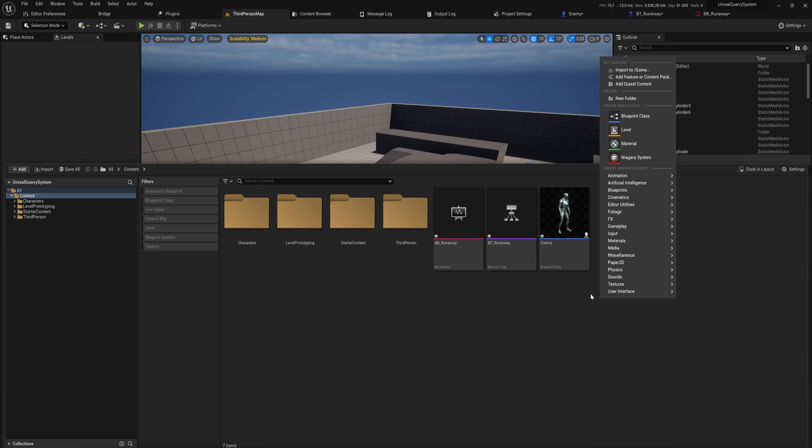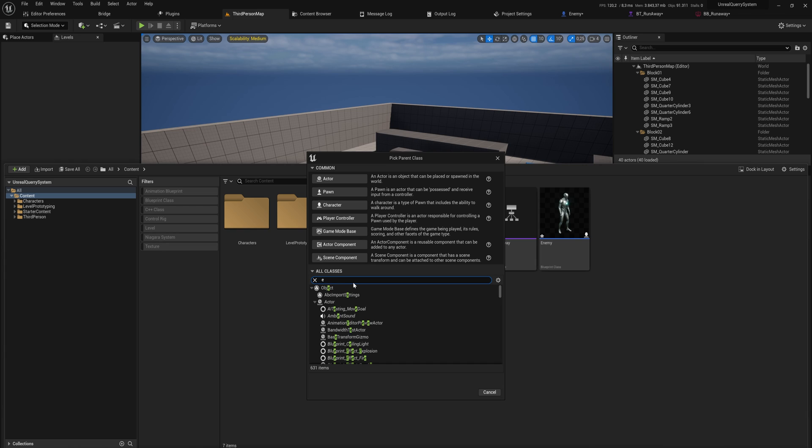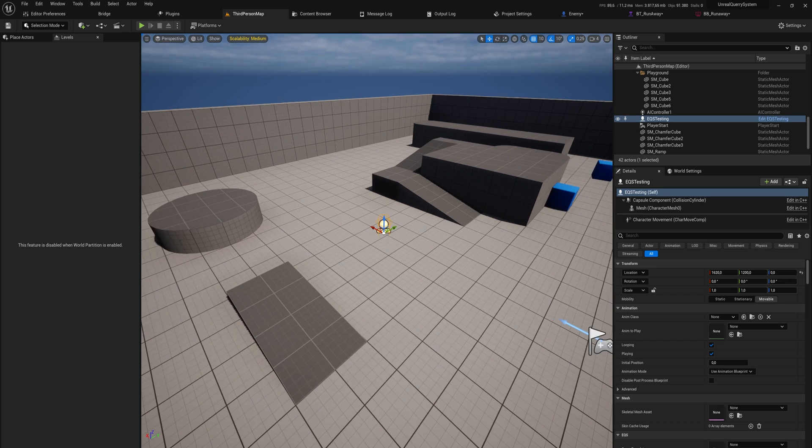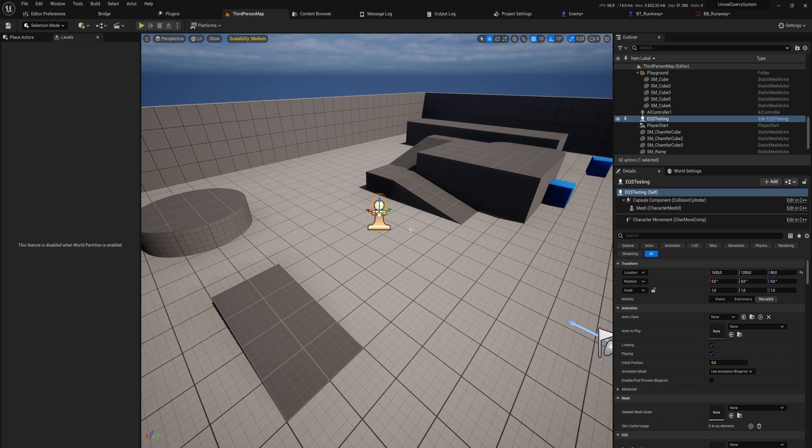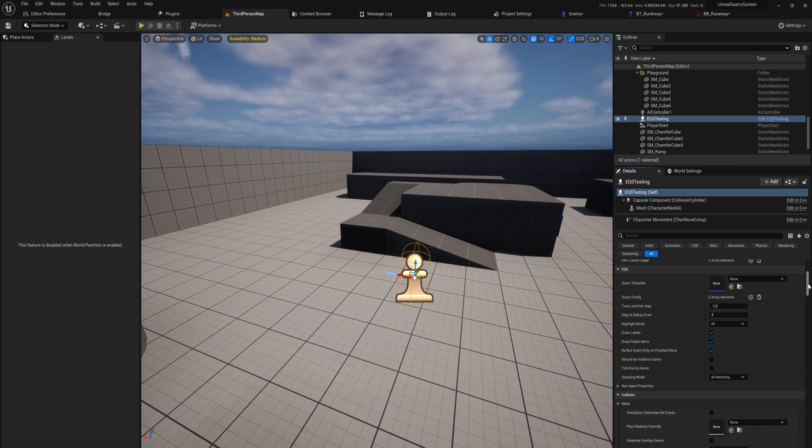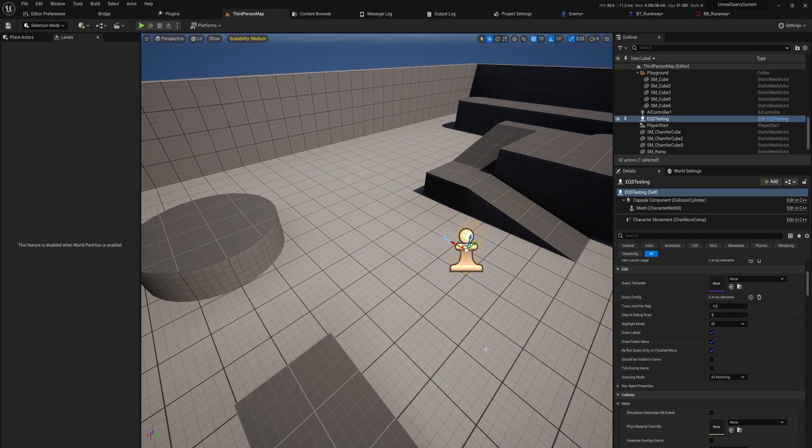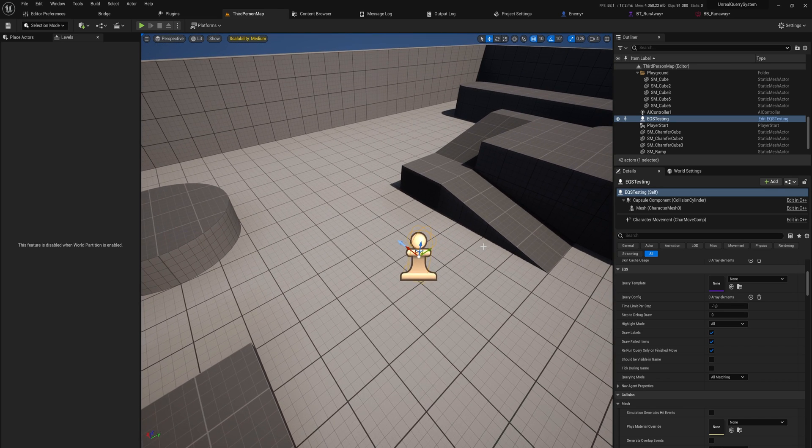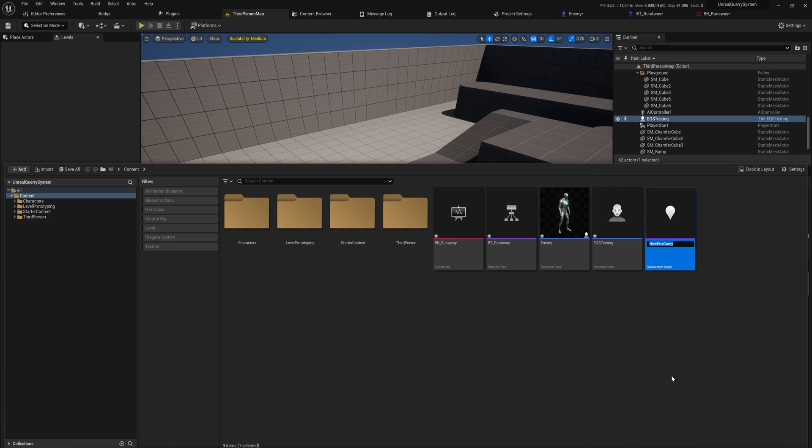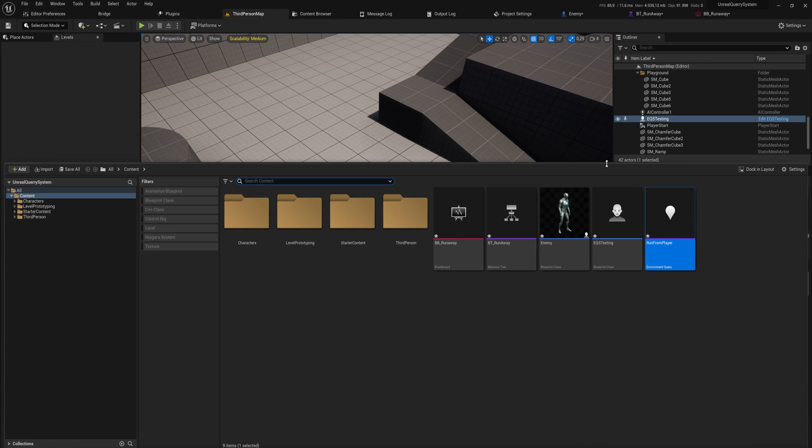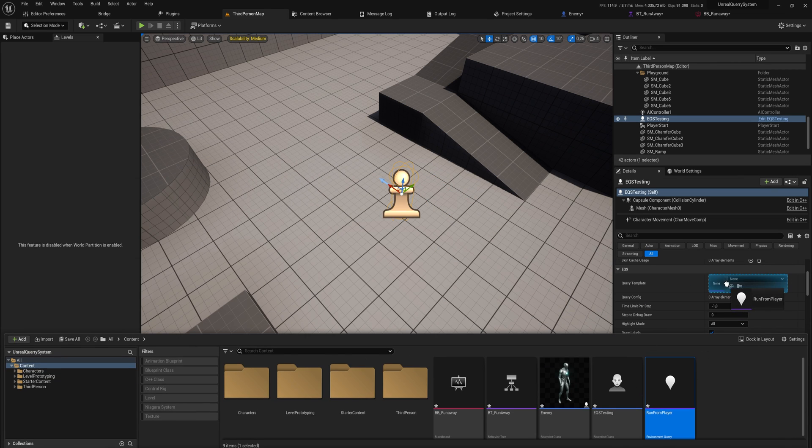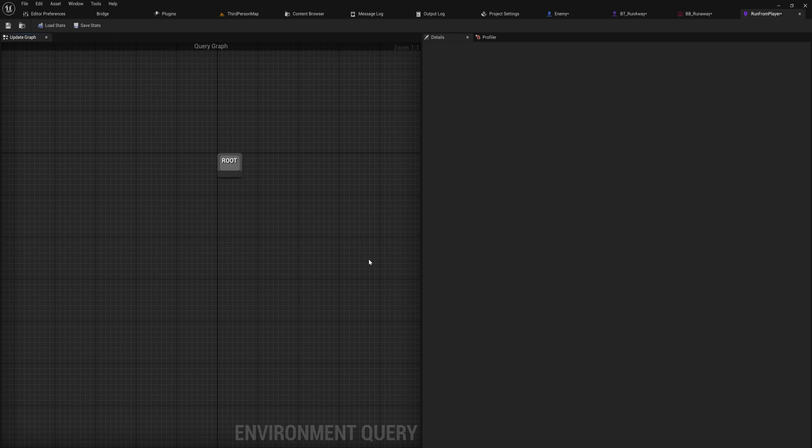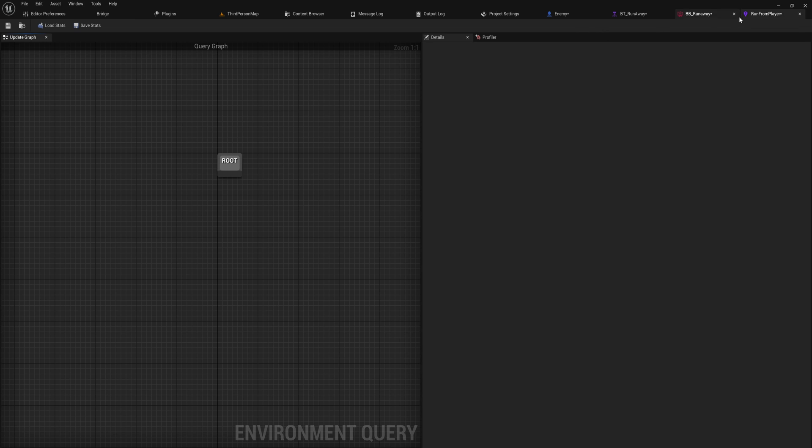For now we're going to start off by making a blueprint class within all classes for an EQS testing pawn, and this is just for visualization purposes. Let's call this EQS testing. When we pull that into the world, as you can see here it has a little pawn icon, and we can put in somewhere here in the details a query template. This will just visualize and show us how this works to begin with. So let's make ourselves that query template.